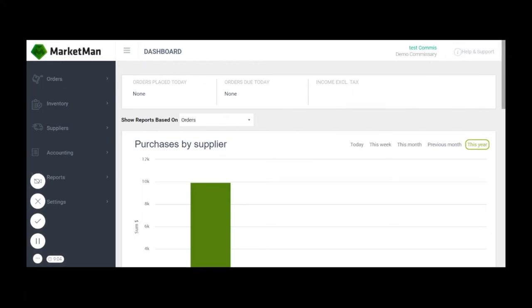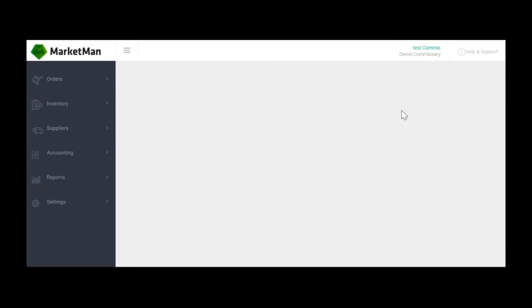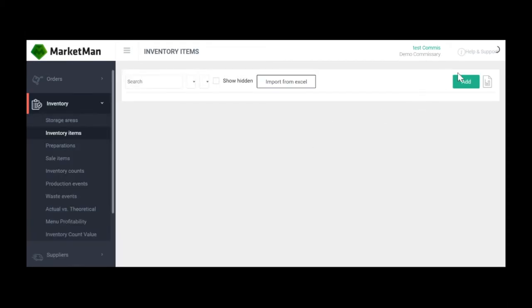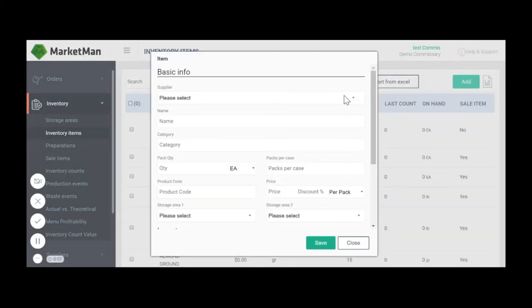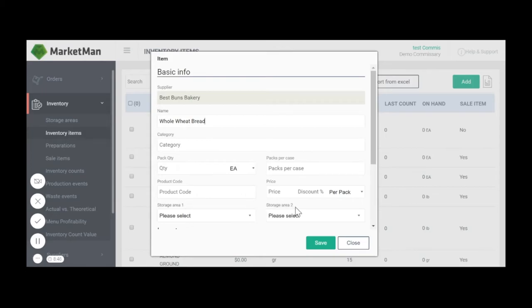In order to begin creating a new inventory item, click on inventory inventory items. From there, select the green add button on the right hand side. We'll select our supplier and name our item. You can also add a category, storage areas, or product codes.